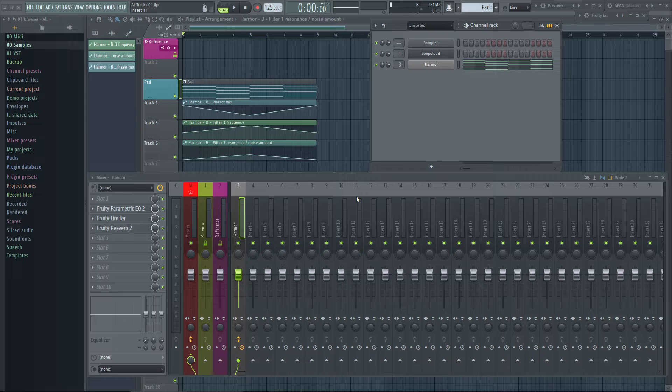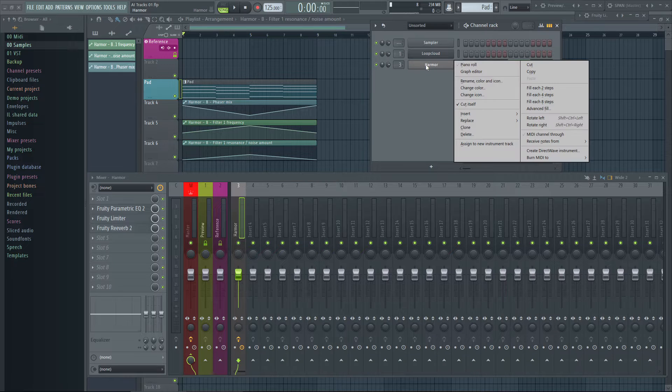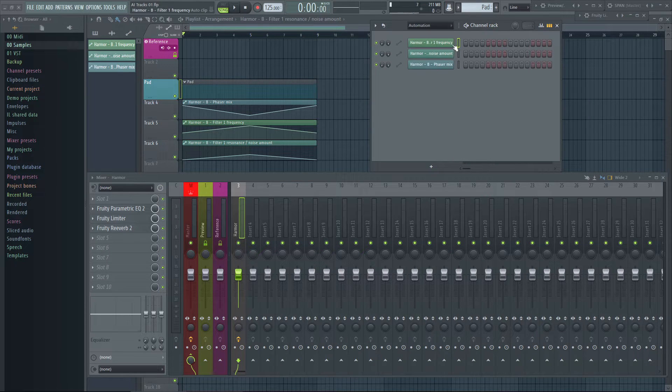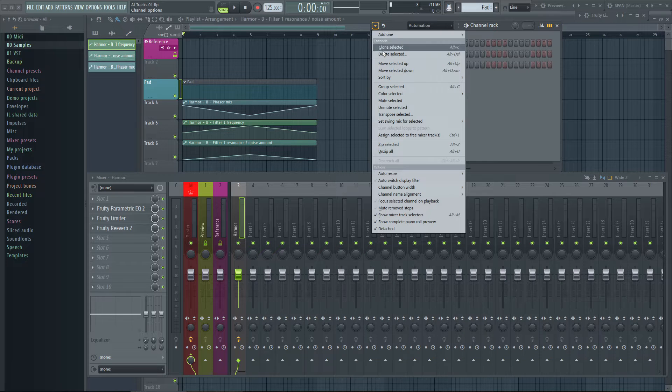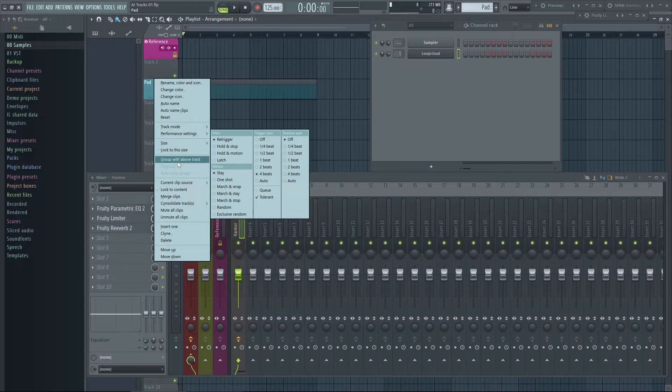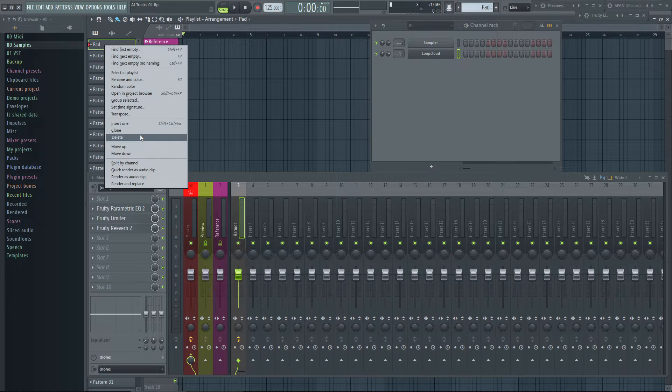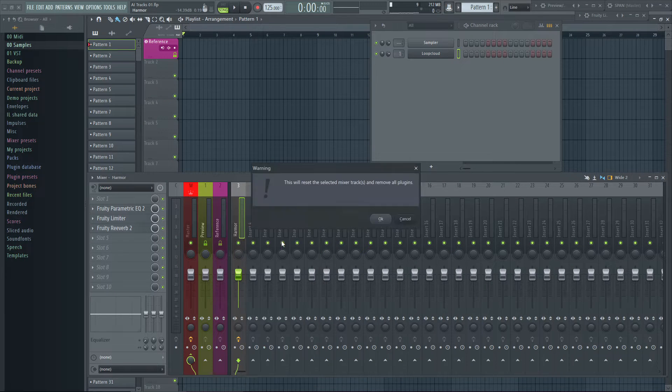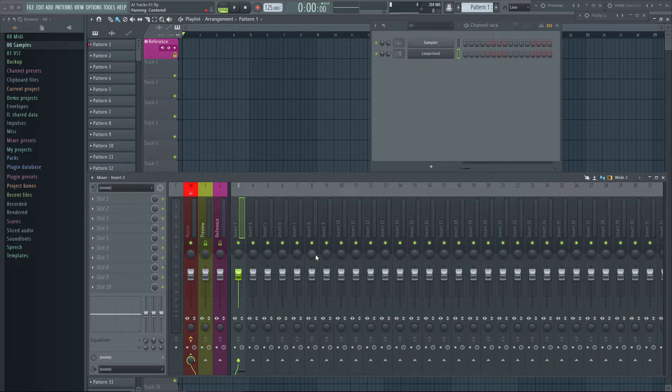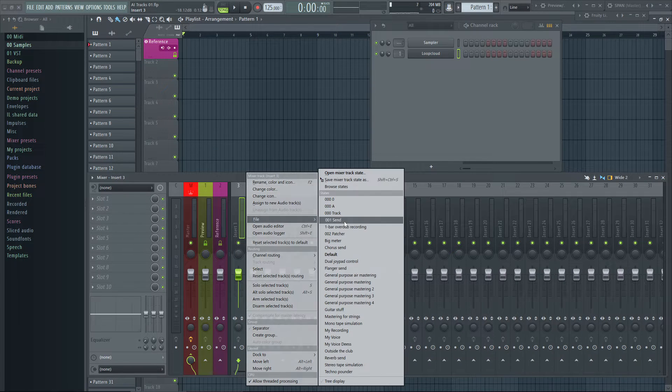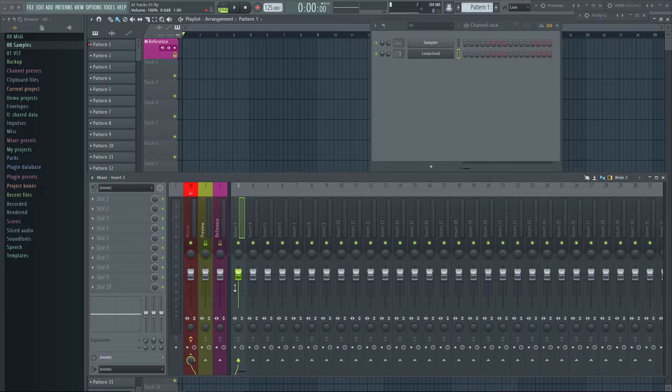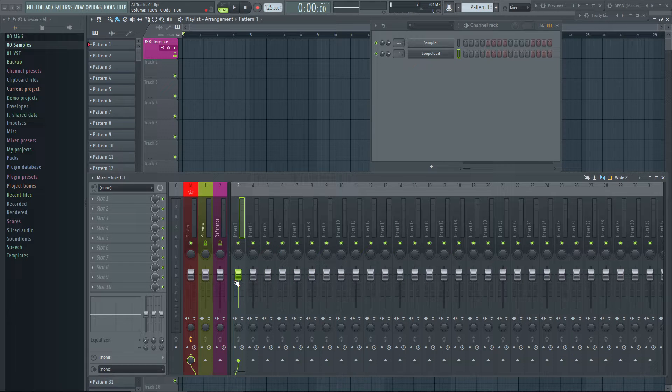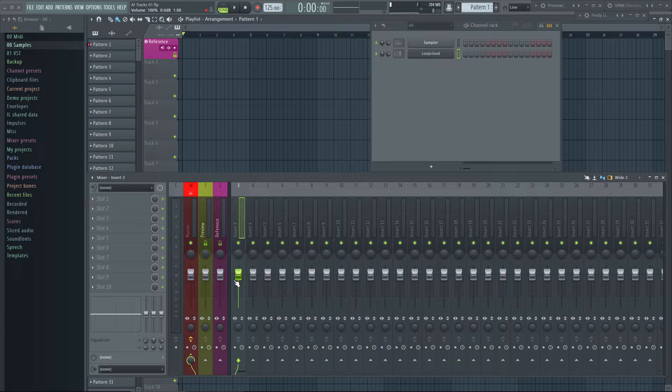For example, deleting an instrument which was automated and already processed in the mixer: Delete the generator in the channel rack. Delete all the automation generators. Delete the playlist track. Delete the pattern. Reset the mixer track to default. And before this feature existed, you had to go into the files and load the default preset. This was actually ridiculous how many steps of user action were needed to do such a simple task compared to a linear DAW.